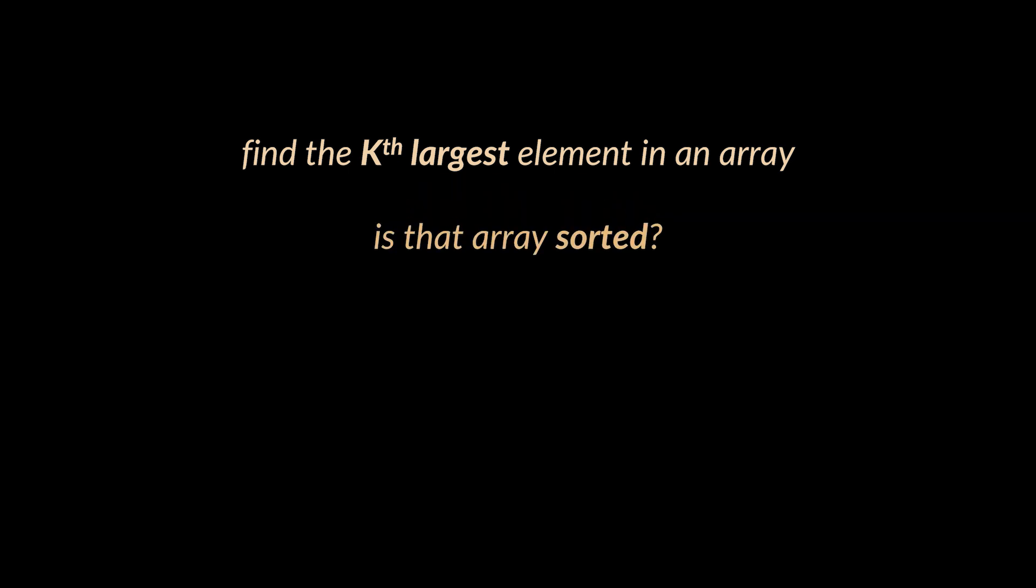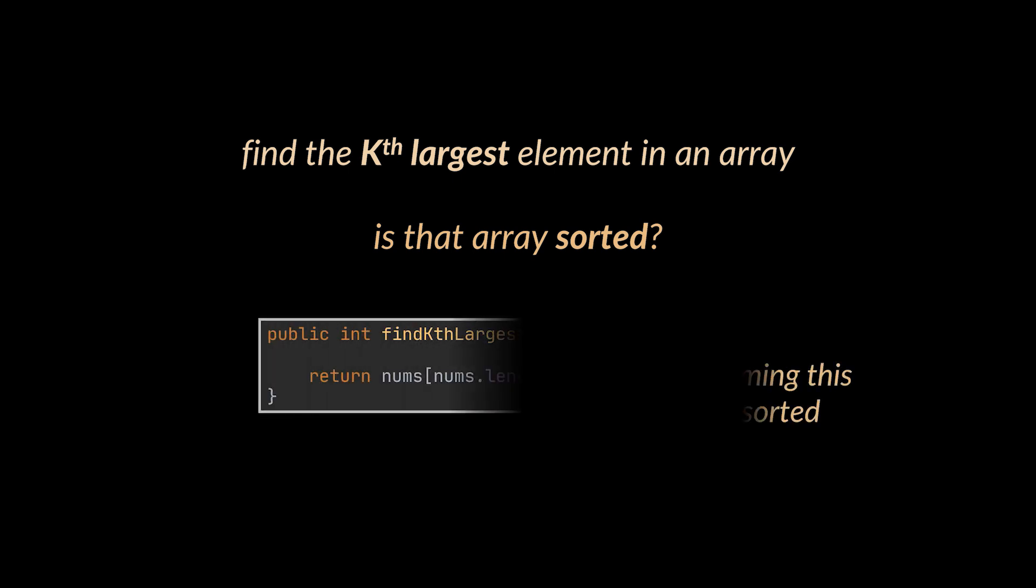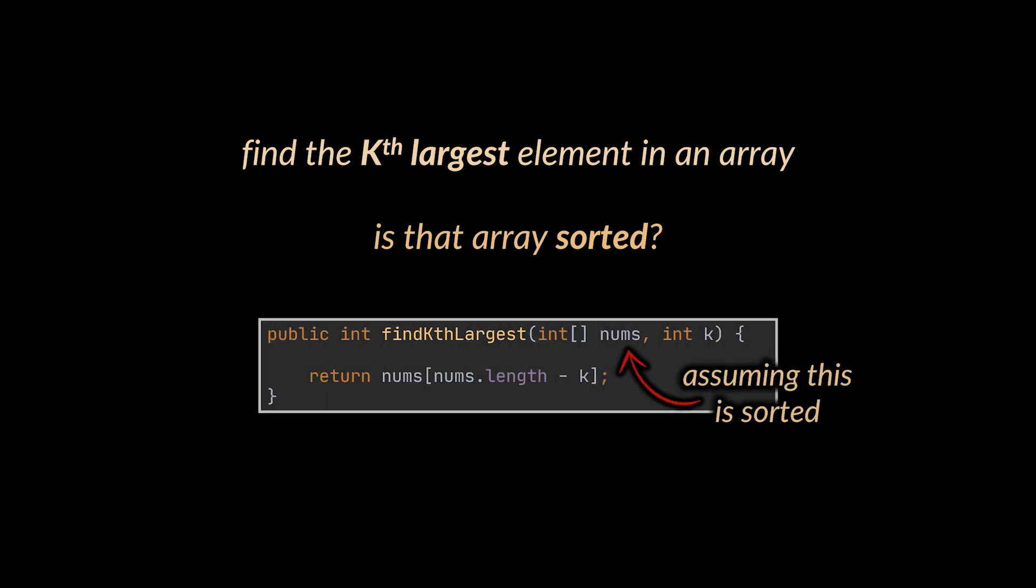The first question you want to ask your interviewer is if that array is sorted, because if it is then all you need to do is return the kth element while counting from the end of the array or the array.length-k element.